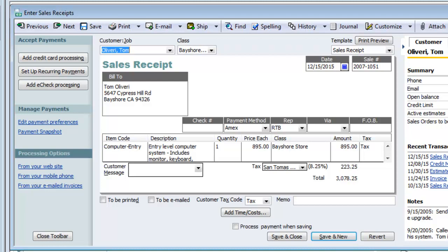Sales Receipts are useful if you have a cash-based business and record a day's sales, like a cash register total, on a consolidated daily basis. Sales Receipts also serve a purpose for customized transactions like customer deposits. We'll get more into those in later lessons.